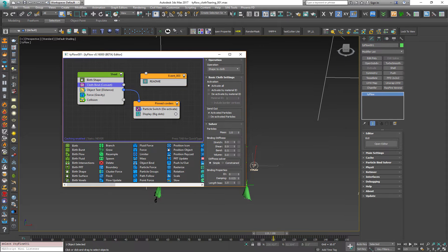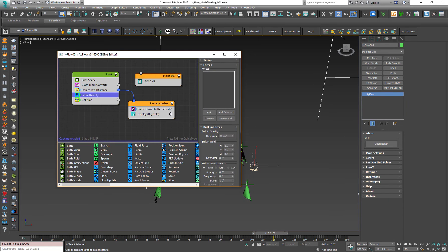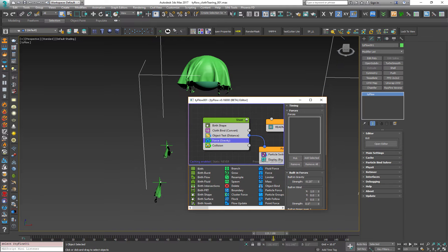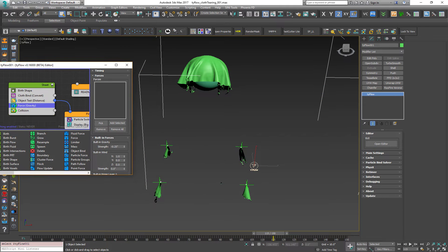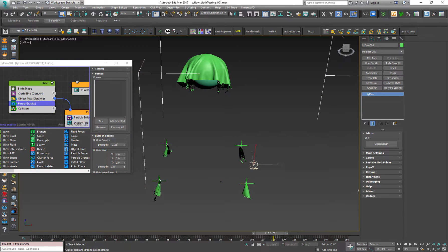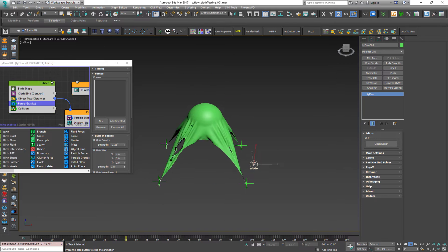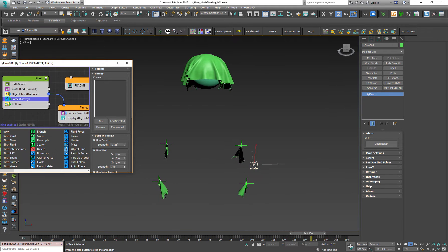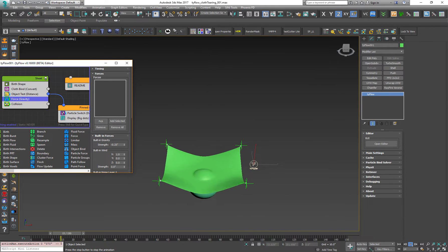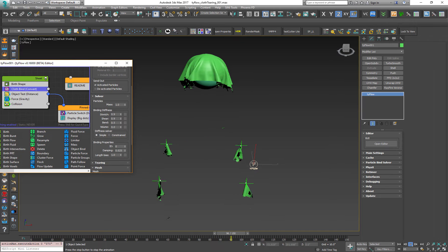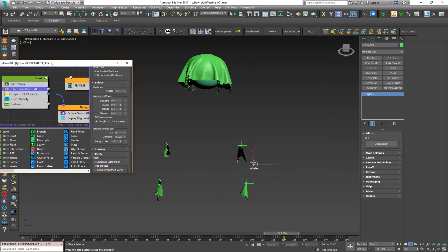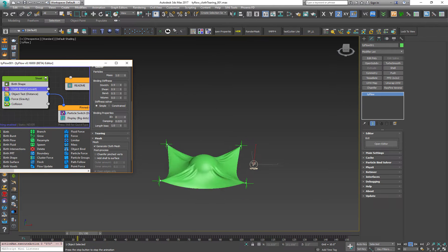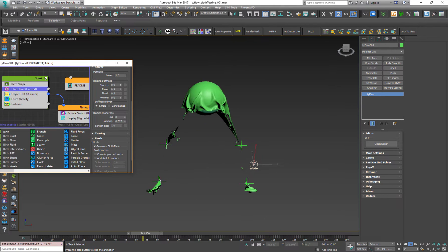You can play around with the nodes. As you can see, just for a second, with the cloth bind. As you can see you have the solver and all the things related to the cloth simulation.